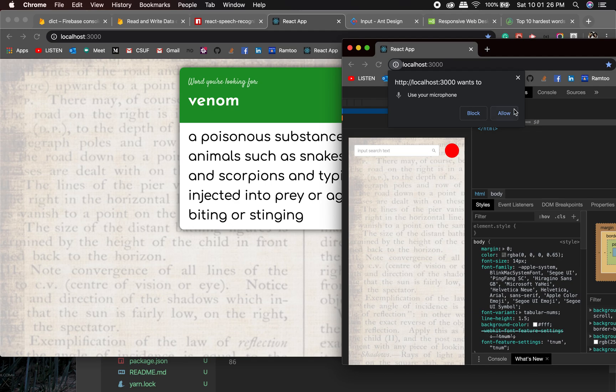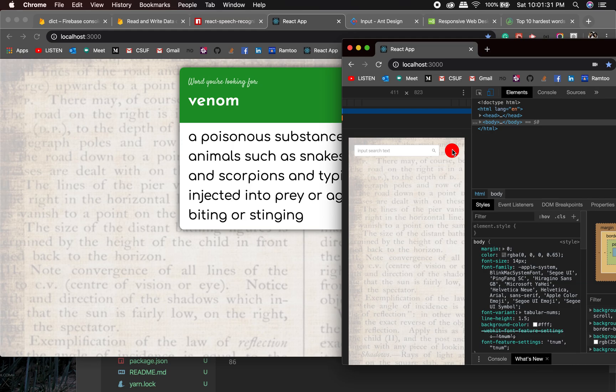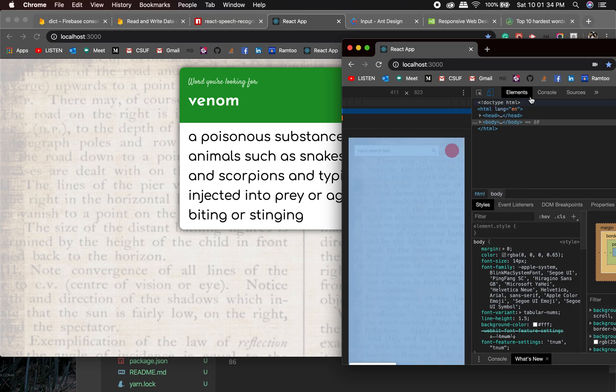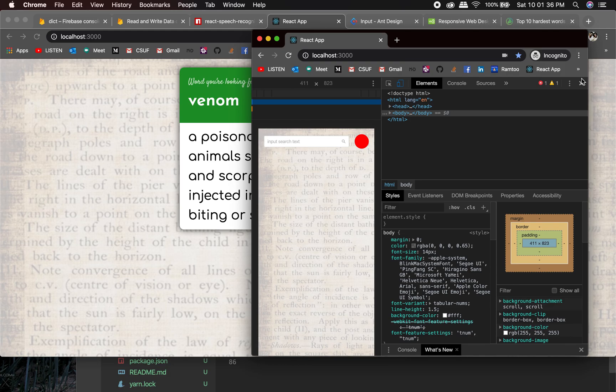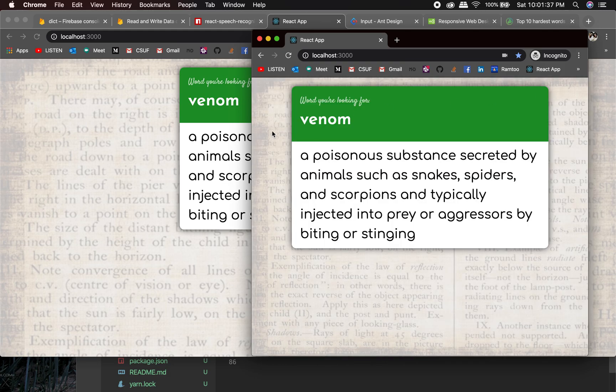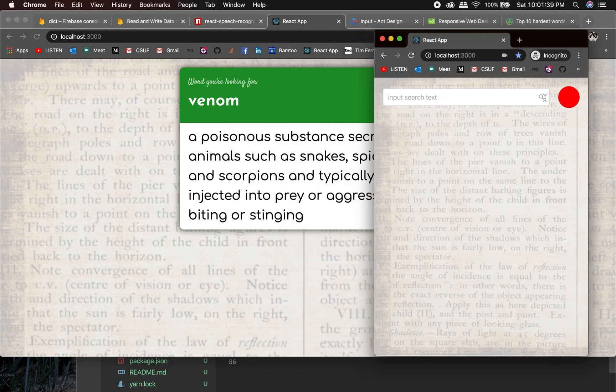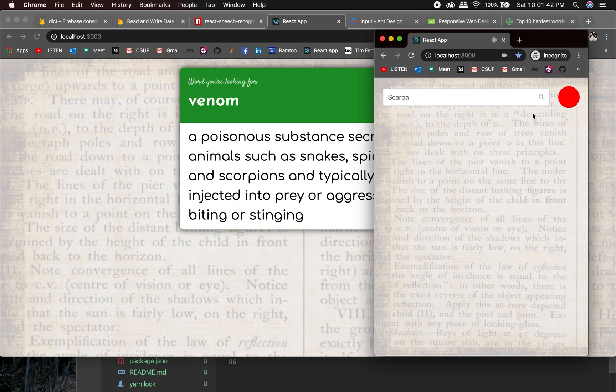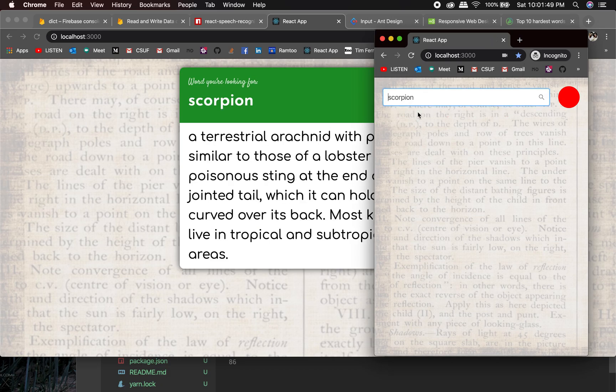Scorpion, something is weird, let me close this guy. Okay scorpion, okay perfect, tropical.